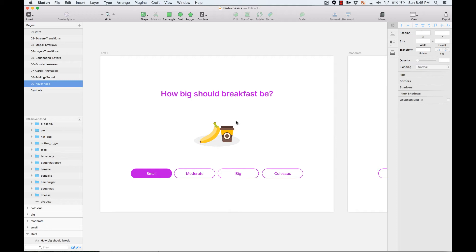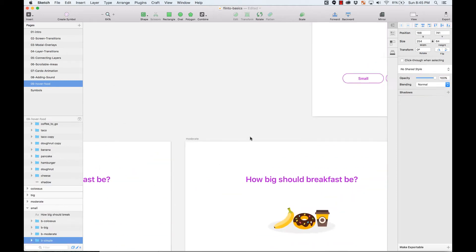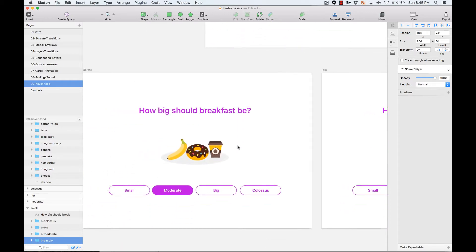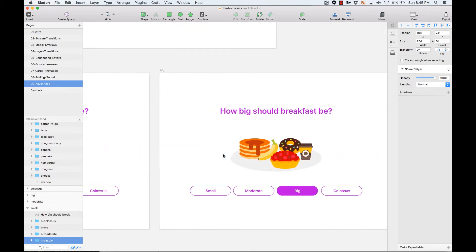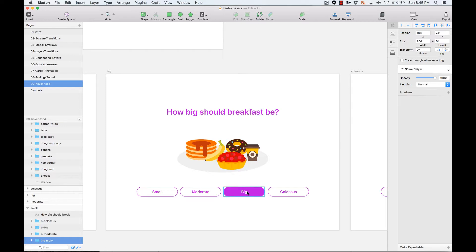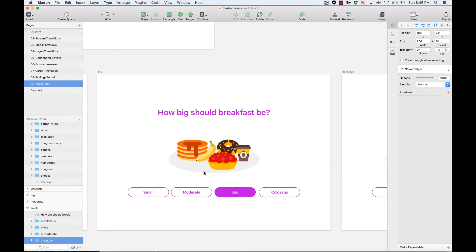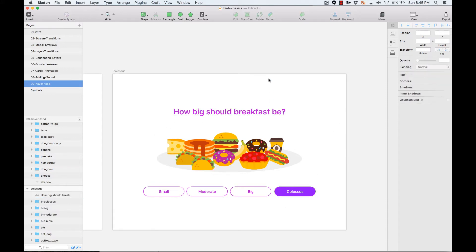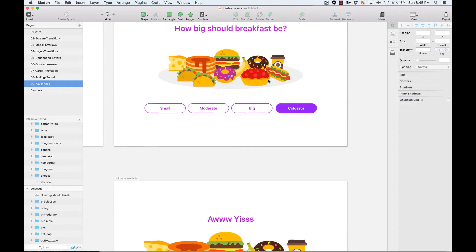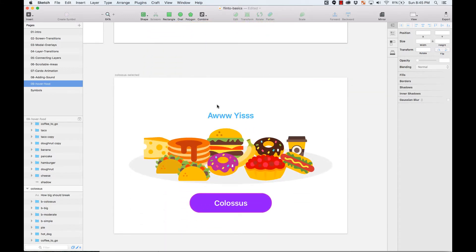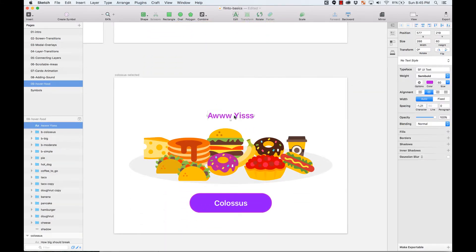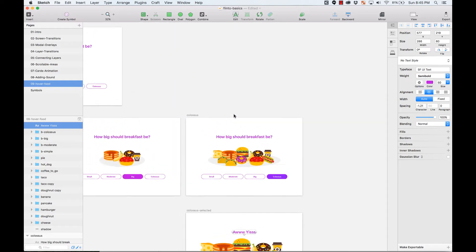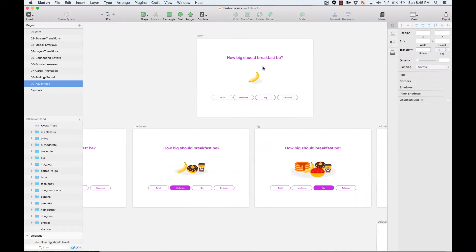I have a 'Small' screen where hovering makes a coffee appear next to the banana, and the button changes. Hovering over 'Moderate' makes a donut appear. Hovering over 'Big' makes the breakfast a little bigger. And hovering over 'Colossus' shows a huge breakfast, followed by a success screen that loops back to the first question.